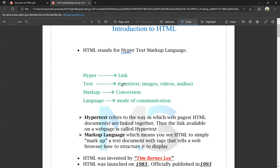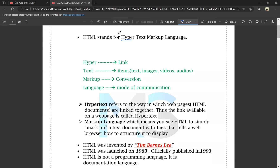C is one language, Java is one language — they are modes of communication. For example, Telugu is communicating in Telugu, Hindi is communicating in Hindi. HTML is one type of language, but C is a programming language. HTML is not a programming language.